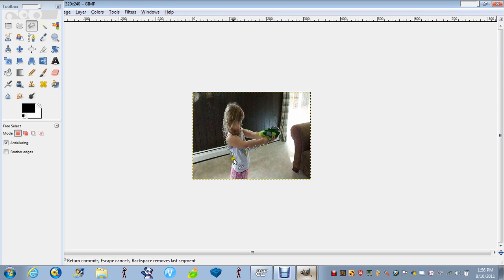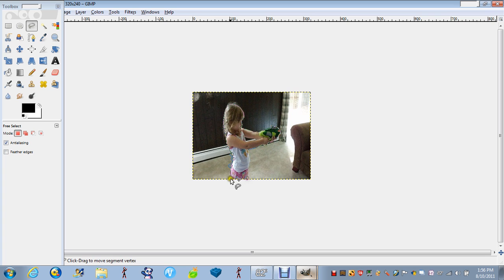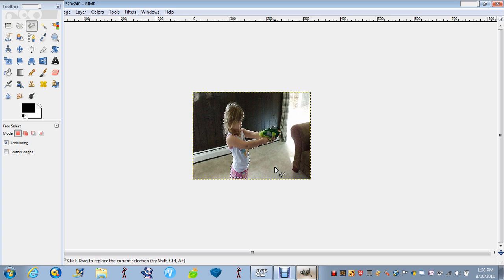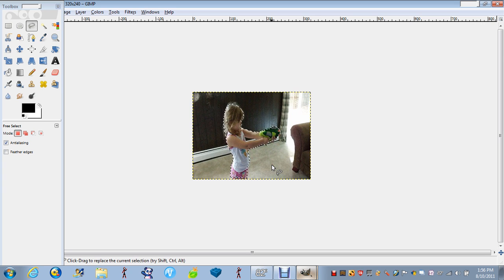There's a million possibilities you can do with this. It's very easy too. So what you want to do, you just want to press Control C when you have it all outlined.